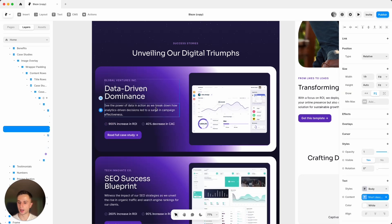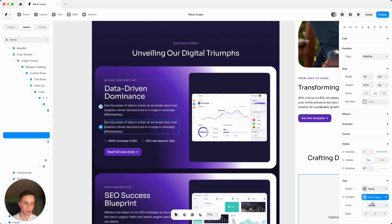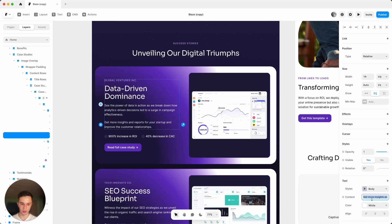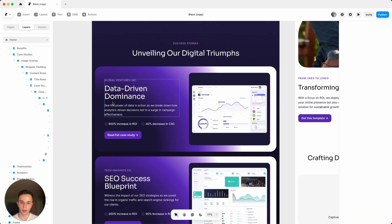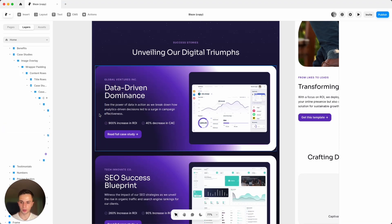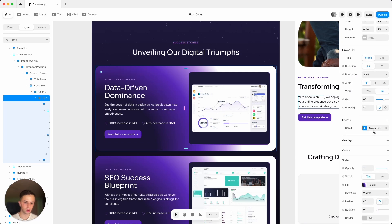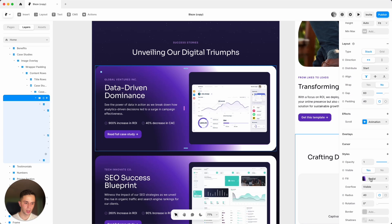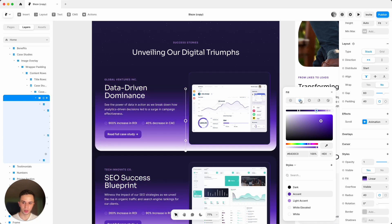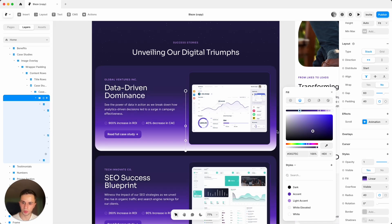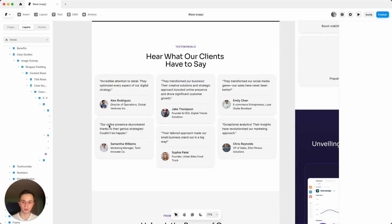If you want to add another description, you can add it and put some content in there. To edit the gradient in the background, select the background and next to fill you can change the colors, the gradient positioning, make it a linear gradient or a solid color — you have a lot of options. For the video I'll just lighten this color up a bit.